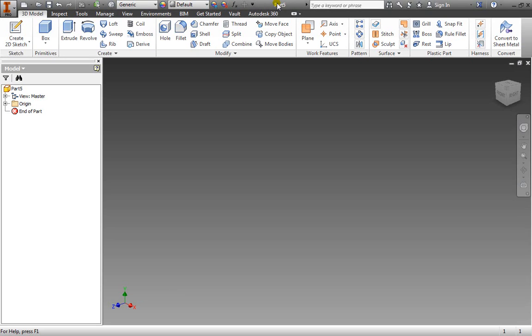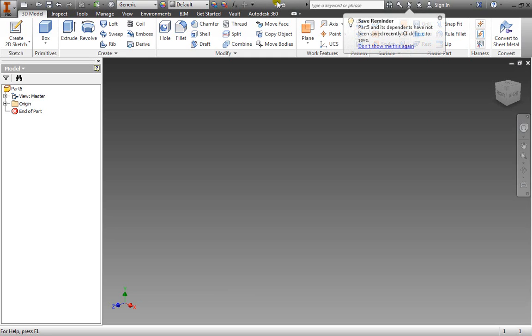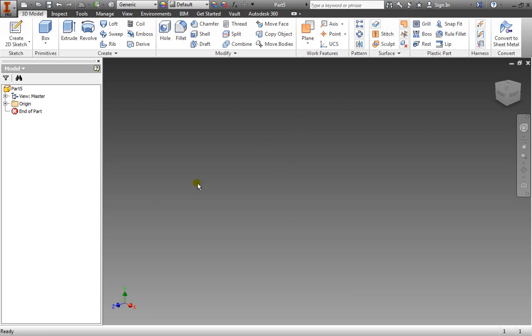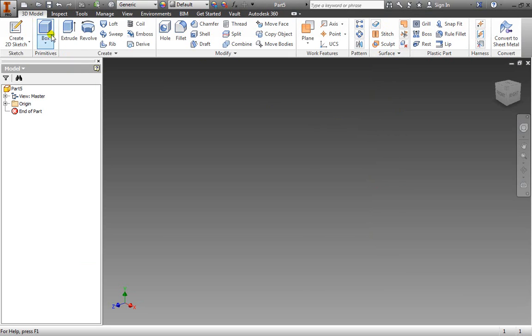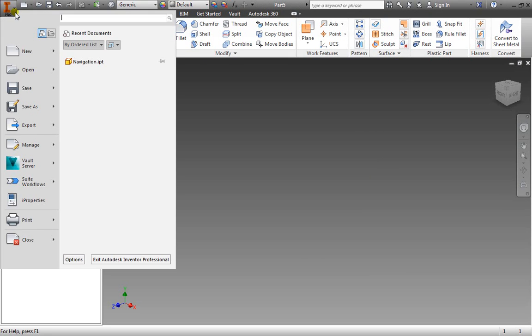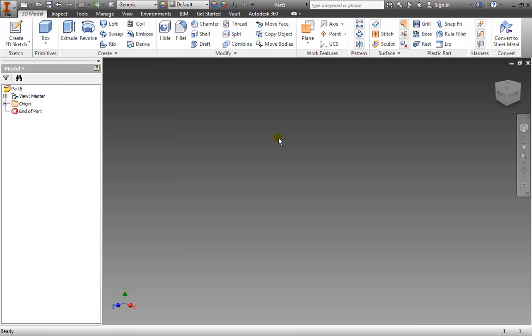Let's take a look at how to do some basic sketches in Inventor 2014 since we'll be creating many of our 3D features from a basic sketch. Once you have a part open, if you don't have one open yet, you can select this new icon here and create a new part. You can also use your application menu and browse to new as well. Since I already have one open, I'm not going to create another new one.